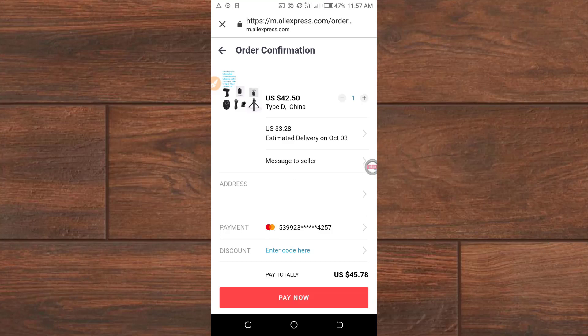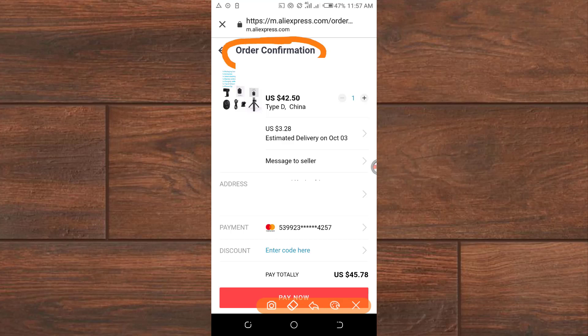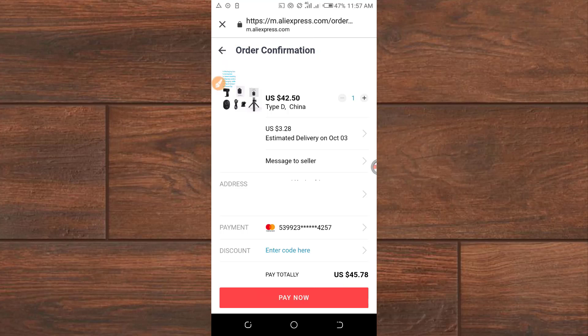I will show you how to buy something from AliExpress using a Mastercard — in this case I'm using my First Bank Mastercard. I have selected the item I want to purchase and I am at the order confirmation page. I selected the item, selected checkout, and now it's time to make payment.